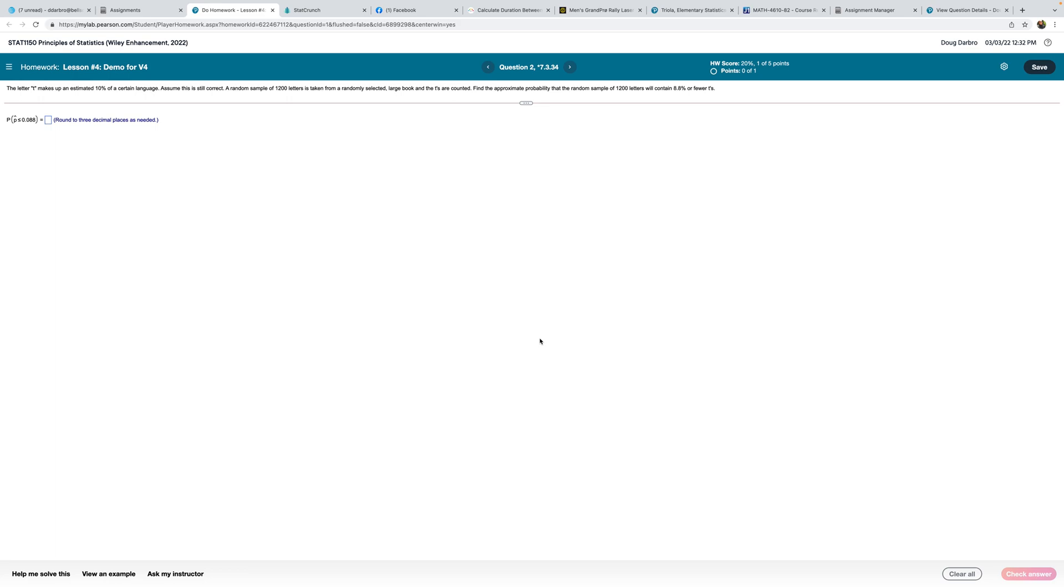Next question. The letter T makes up an estimated 10% of a certain language. Assume this is correct. A random sample of 1,200 letters is taken from a randomly selected large book, and the T's are counted. Find the approximate probability that the random sample of 1,200 letters will contain 8.8% or fewer T's. Now, let's identify some things here.